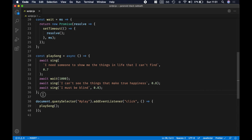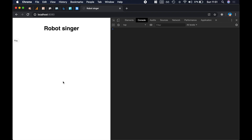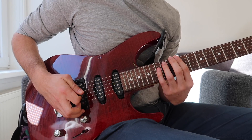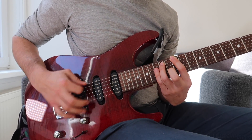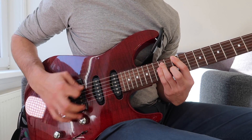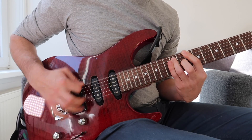Why don't we use async/await all the time? In JavaScript, you often want to do things simultaneously — like two fetch requests at once, which is great for performance. But in this case, we want these to run one by one, which is why we're using async/await. Let's make sure it's still working. [Demo plays: 'I need someone to show me the things in life that I can't find. I can't see the things that make true happiness. I must be blind.']